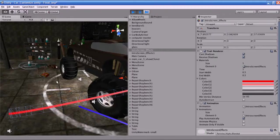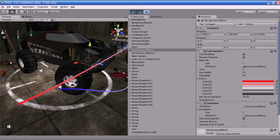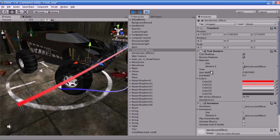The Trail Renderer uses the same algorithm as the Line Renderer. I will show you the options available. Same as the Line Renderer, the Trail Renderer has the same properties like Cast Shadows, Receive Shadows, and Material. There are a few different properties between the Line Renderer and the Trail Renderer. Time indicates the length of the Trail Renderer measured in seconds. Start Width and End Width indicate the starting and ending width of the Trail Renderer.